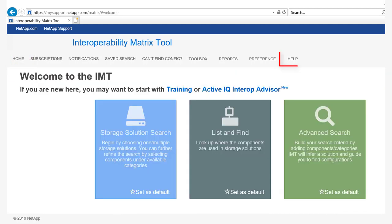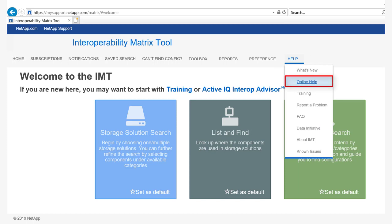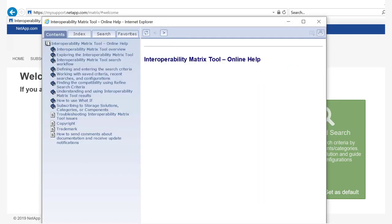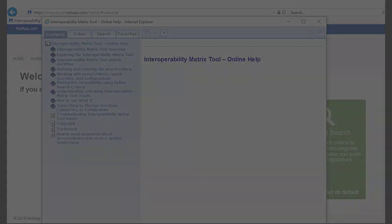For more detailed information about IMT, see the IMT online help. Thank you for watching.